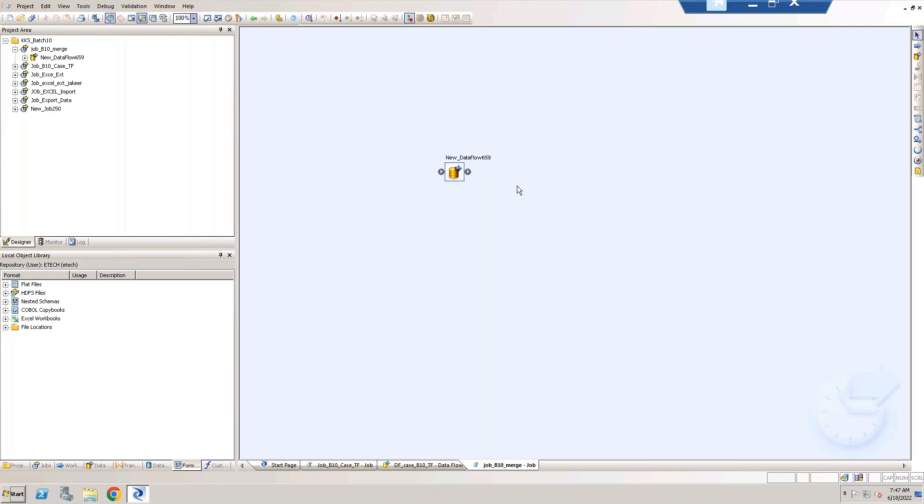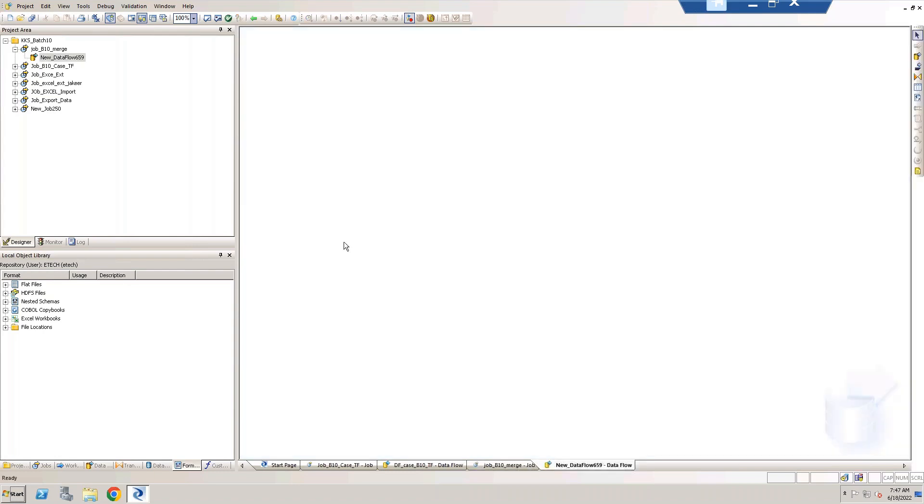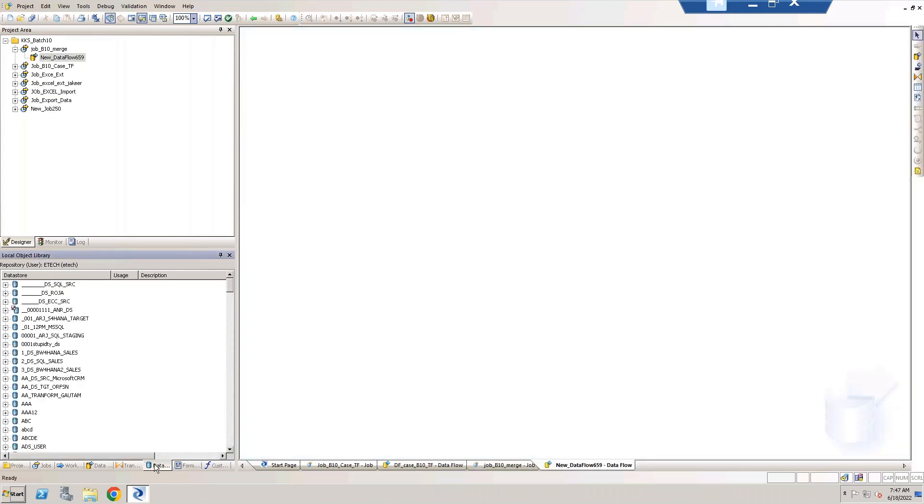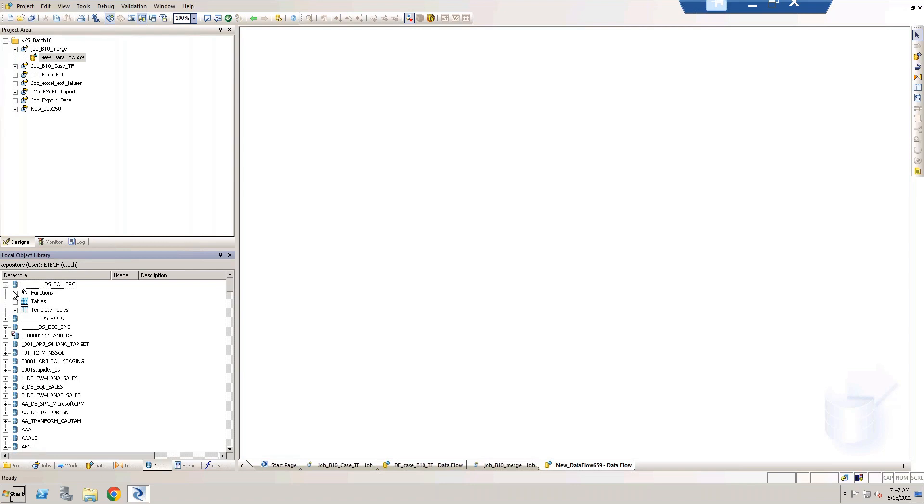Just before the merge we can customize our fields, we can change the field names or we can change the data type. Everything we can do in query transform and then we'll go with the merge transform. So now let me take my all four sources.